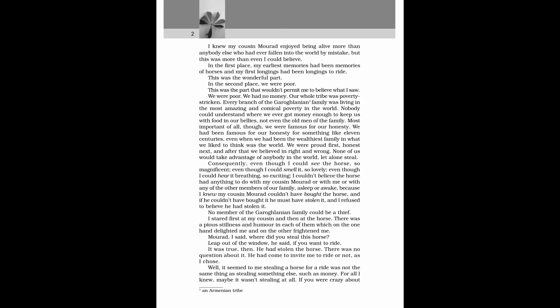I knew my cousin Morad enjoyed being alive more than anybody else who had ever fallen into the world by mistake, but this was more than even I could believe. In the first place, my earliest memories had been memories of horses, and my first longings had been longings to ride. This was the wonderful part. In the second place, we were poor. This was the part that wouldn't permit me to believe what I saw. We were poor. We had no money. Our whole tribe was poverty-stricken. Every branch of the Garoghlanian family was living in the most amazing and comical poverty in the world. Nobody could understand where we ever got money enough to keep us with food in our bellies, not even the old men of the family.